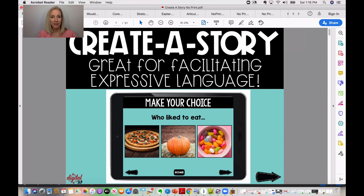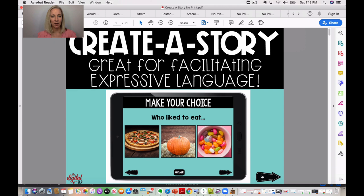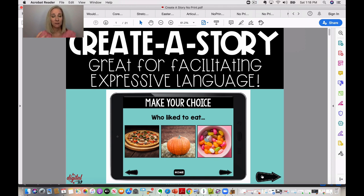First up we have this Create a Story, no-print resource, which is great for facilitating expressive language. In this resource, students get to choose different images to build their own story. This can be a great way for getting students to talk — sometimes you'll ask them to tell you something and they just fall short and don't have the skills yet. This gives them some prompts and choices to pull information together.